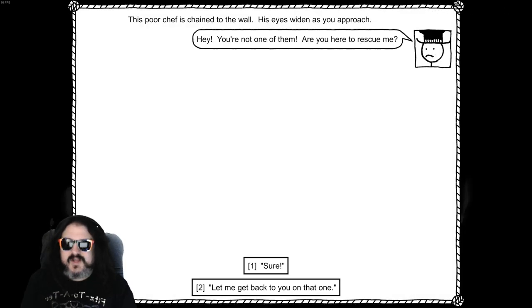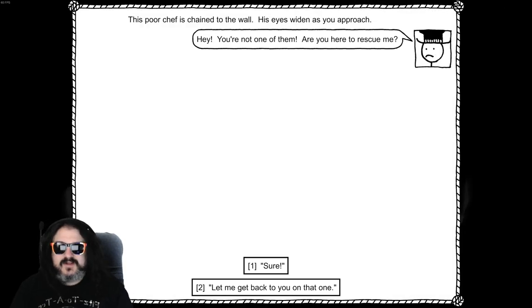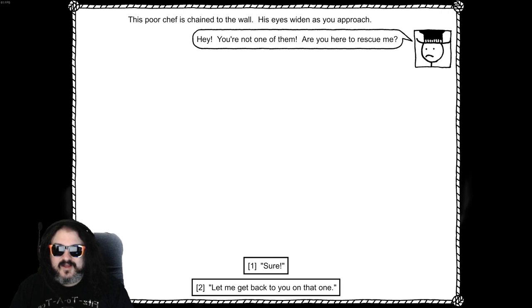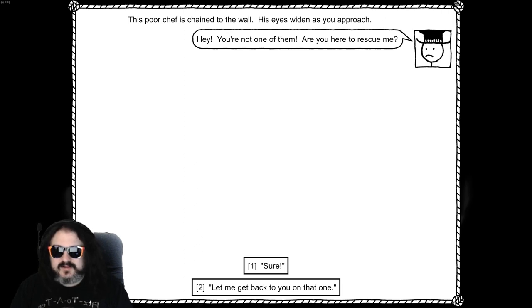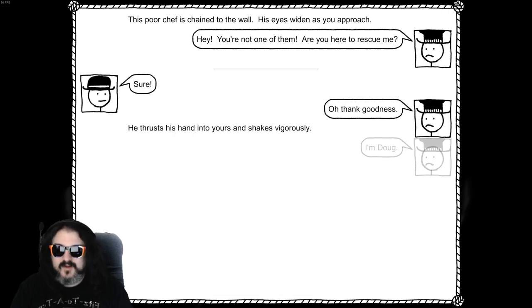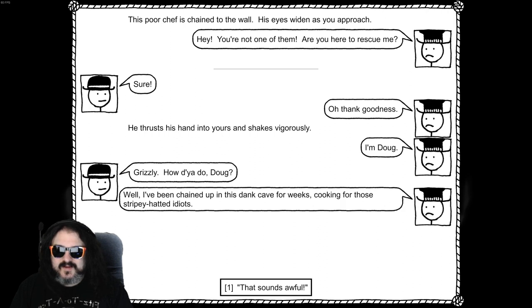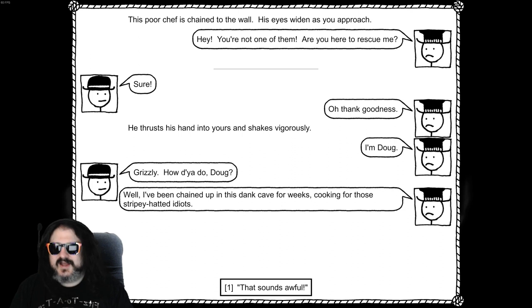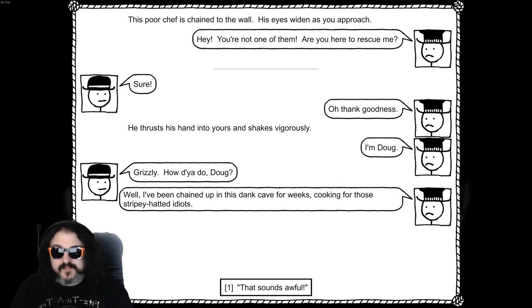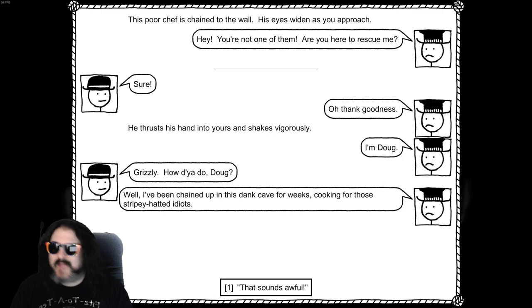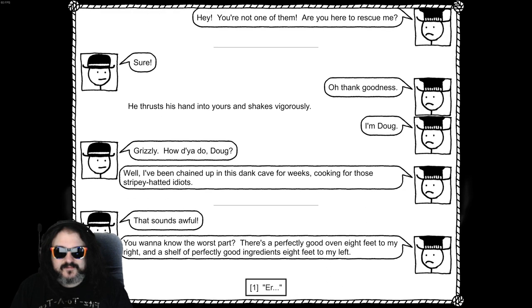This poor chef is chained to the wall. His eyes widen as he approach. Hey! You're not one of them! You here to rescue me? Uh, sure. Oh, thank goodness! He thrusts his hand in yours and shakes it vigorously. I'm Doug! Grizzly. How you do Doug? I've been chained up in this dank cave for weeks! Cooking for those stripey-headed idiots! That sounds awful.